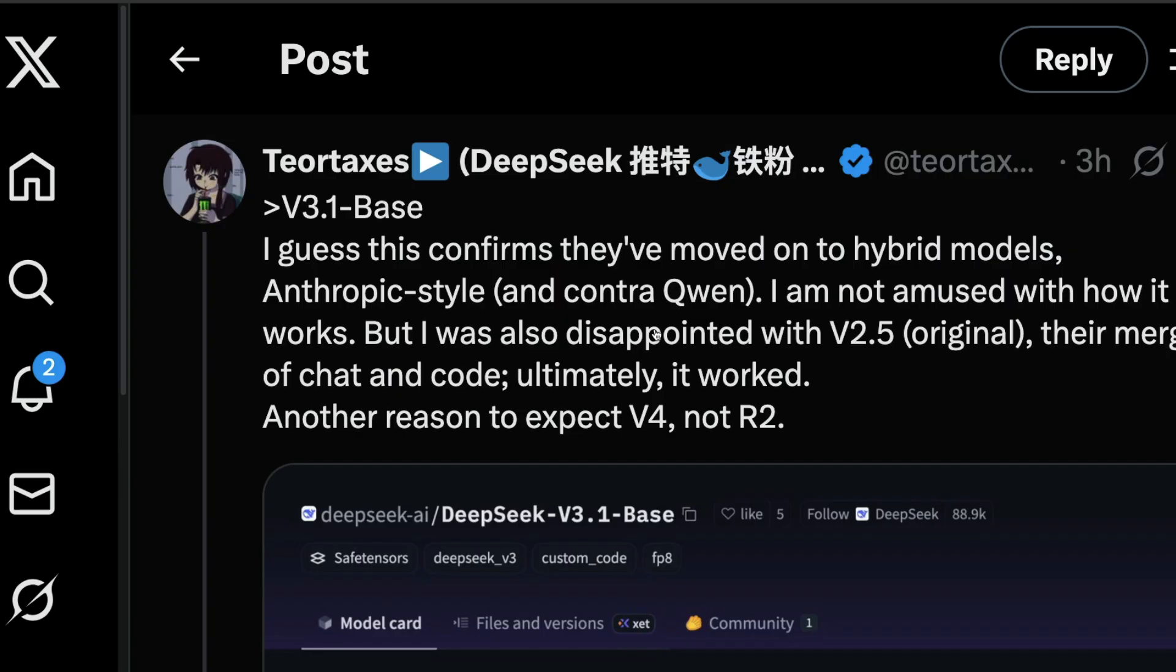So the rumors suggest that we might expect v4, not r2.